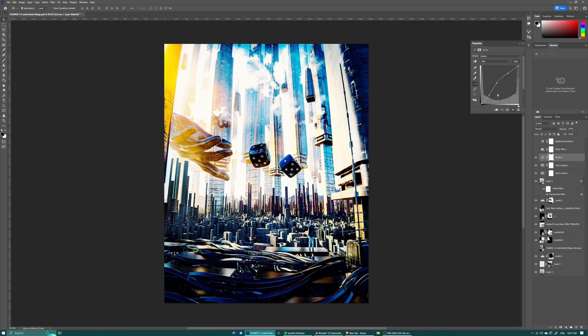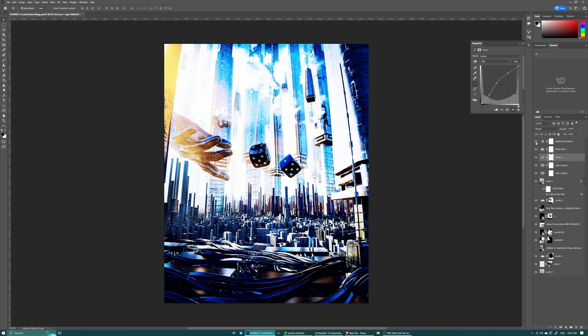And then I just added a curves to bring up the middle of the scene and then there is a photo filter which just washes it out with a bit more blue. And then I just added some more brightness and contrast.